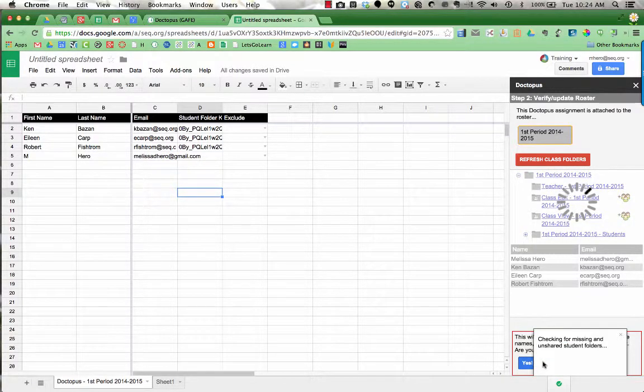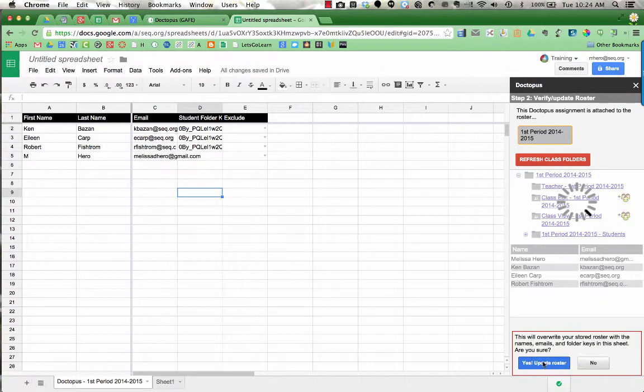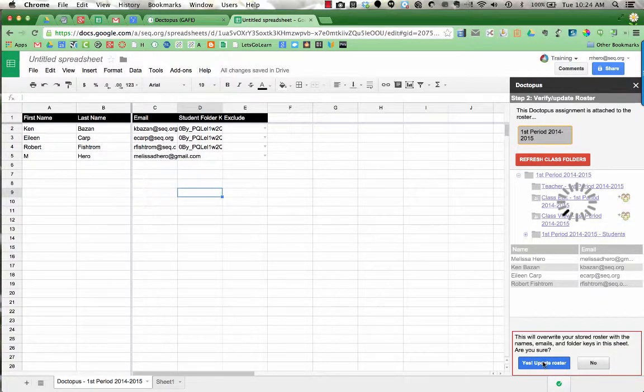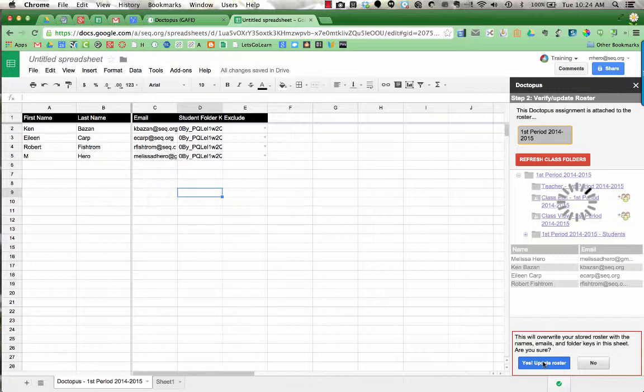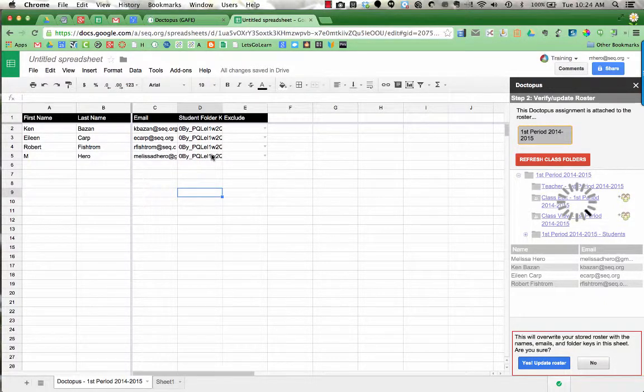And it checks for any missing or unshared student folders. So it will create a student folder for the new student in my class. And you can see that it just did that right there.